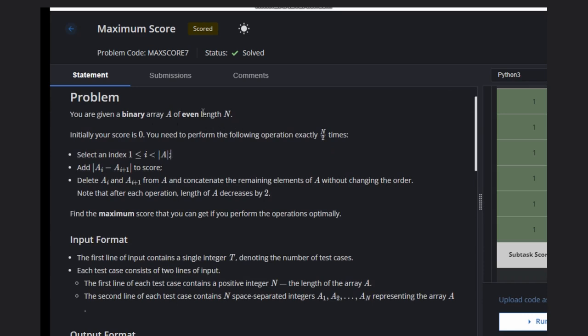The array is of even length. Initially your score is zero. We need to perform the following operation exactly N/2 times. The operation is: select any index i that should be greater than or equal to 1 and less than the length of the array.